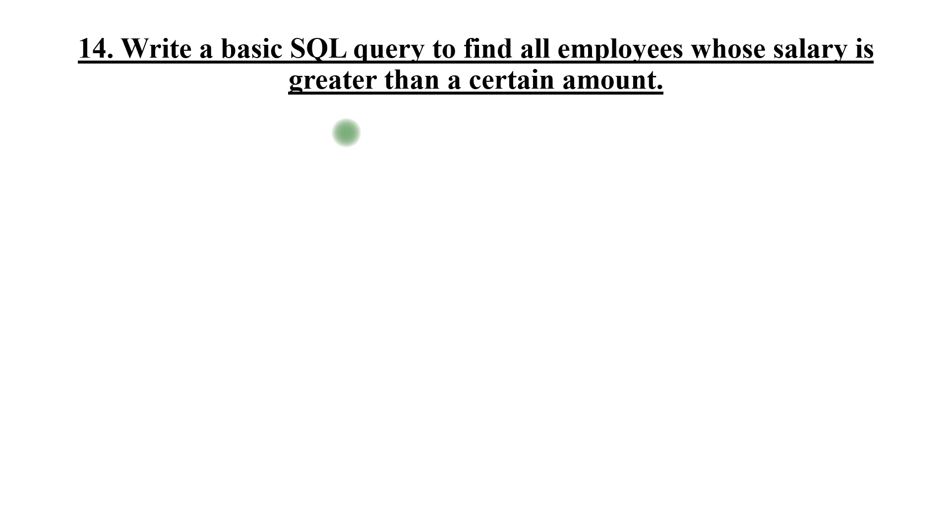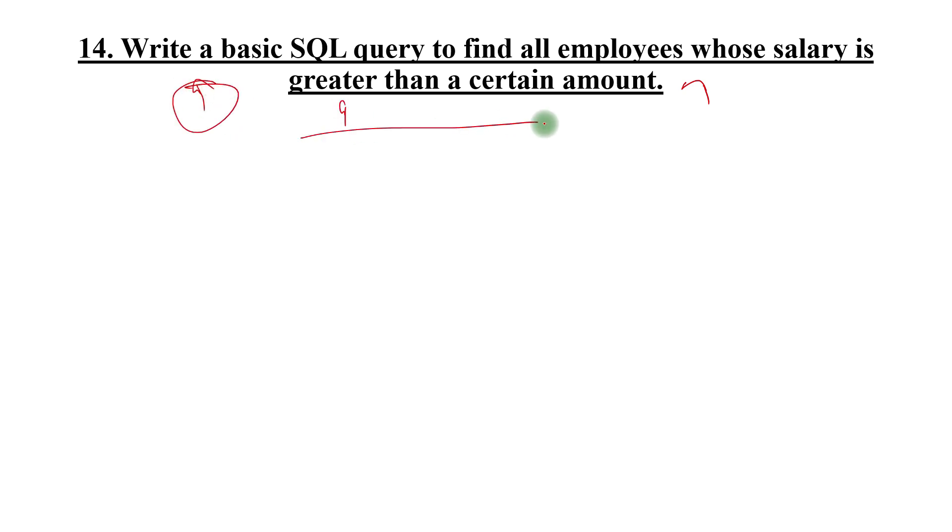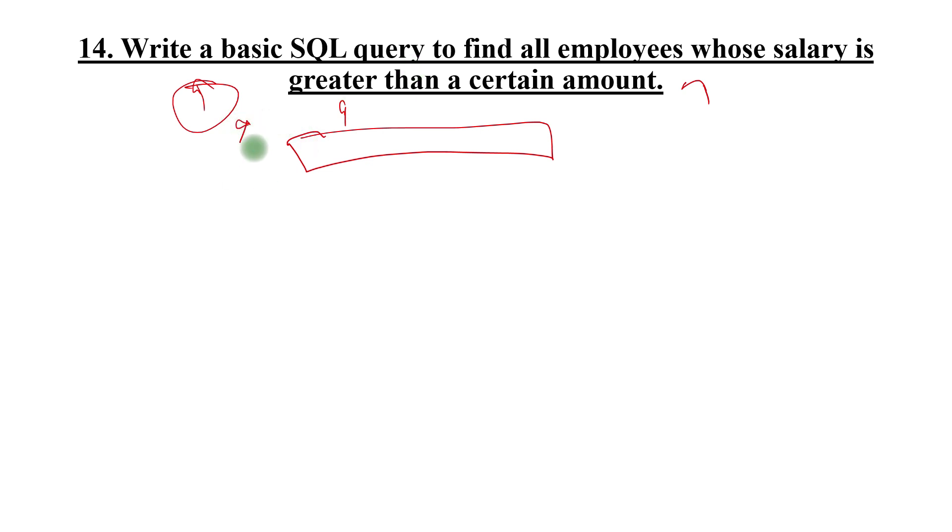SQL query to find all employees whose salary is greater than a certain amount. Very easy question. Just write a SQL query that gives the proper result about this one and write the runnable query that can be run. Because this is an easy question, the idea is to see the syntaxes and how you are writing the query.